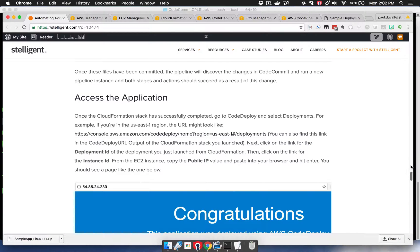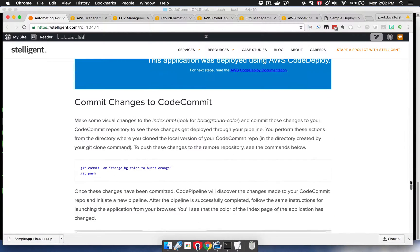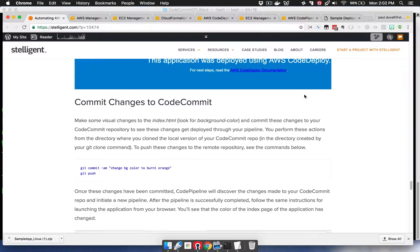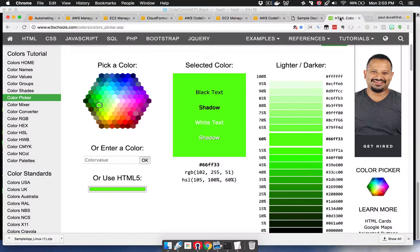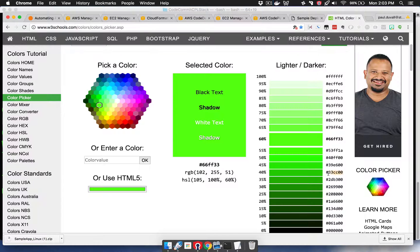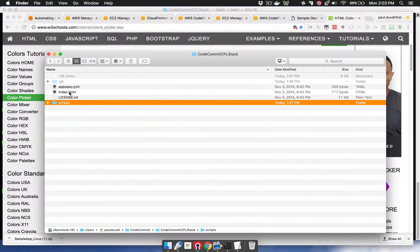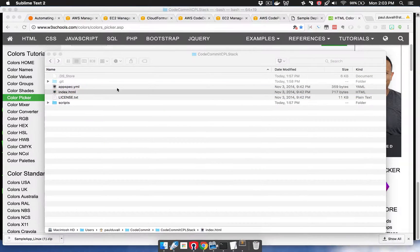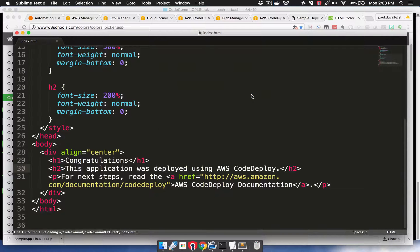If we want to now make changes to it, we're going to go to our local copy and make some changes. First thing I'll do is find a color. I want to change something visual to the application, so I'm going to find this color, get the hexadecimal, and then open up the index file.